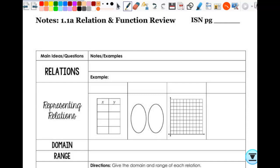This is going on ISN page 21, so we're going to put a 21 right here. The title of this is Relation and Function Review. What does this word 'review' imply? We're going over it again — it's something you've already learned. So today really should be just a big, fat review, hopefully. But that doesn't mean that what I'm saying is not important, and that doesn't mean that you might not hear something new.